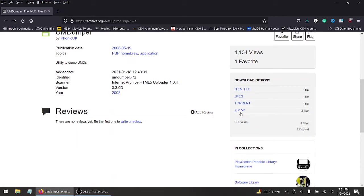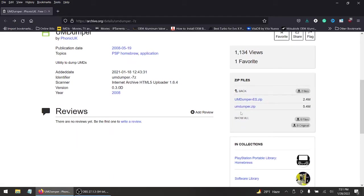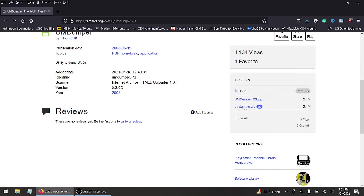Go ahead and download this — the page is in a different language but look for the UMD Dumper dot zip, version 1.4.